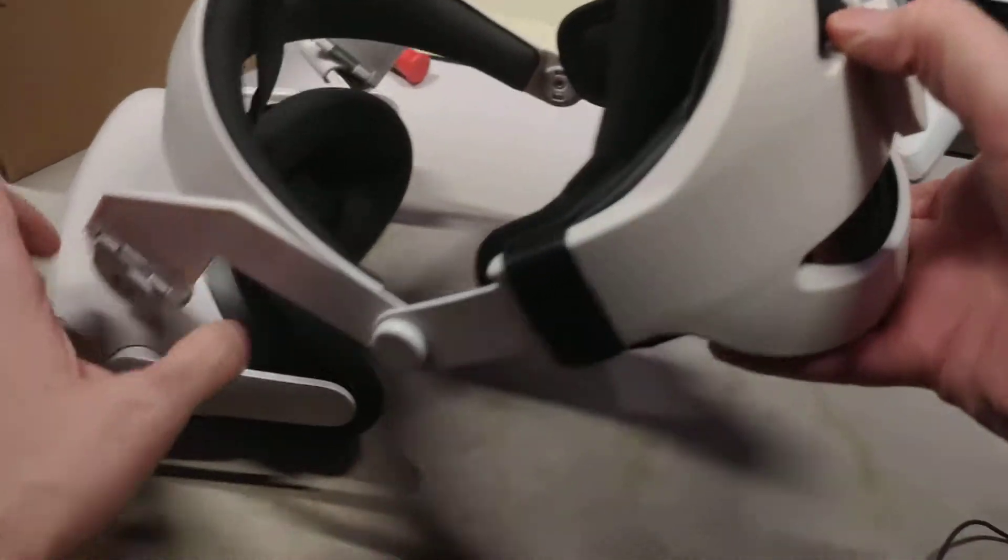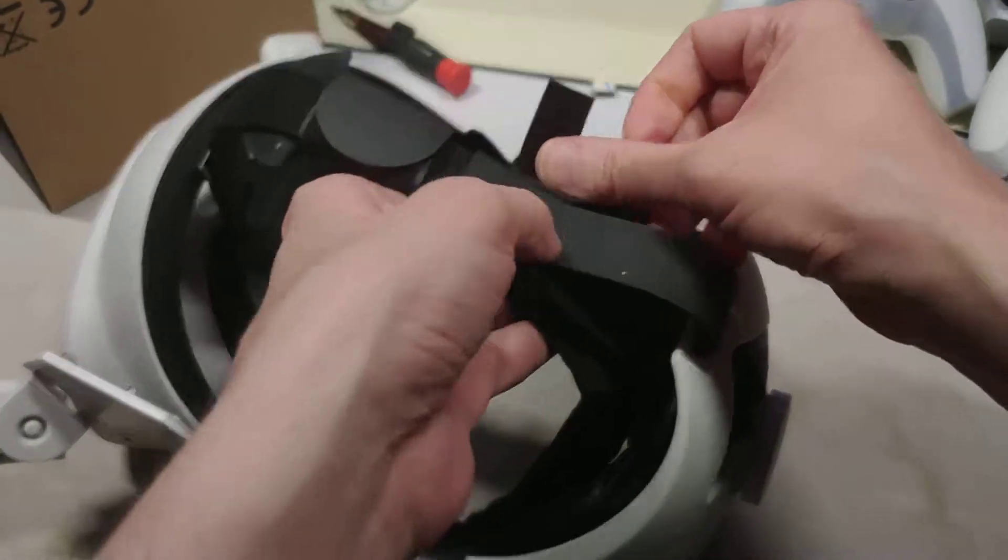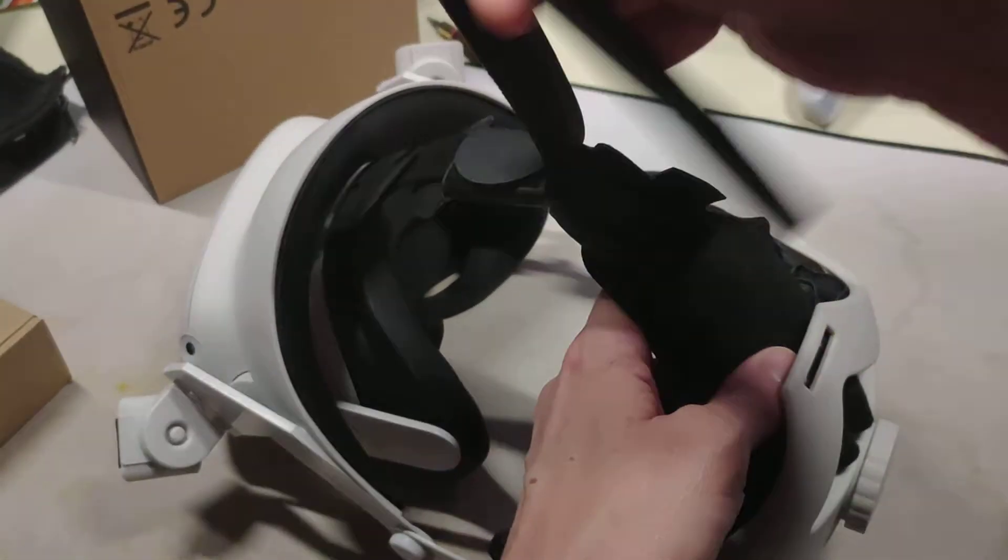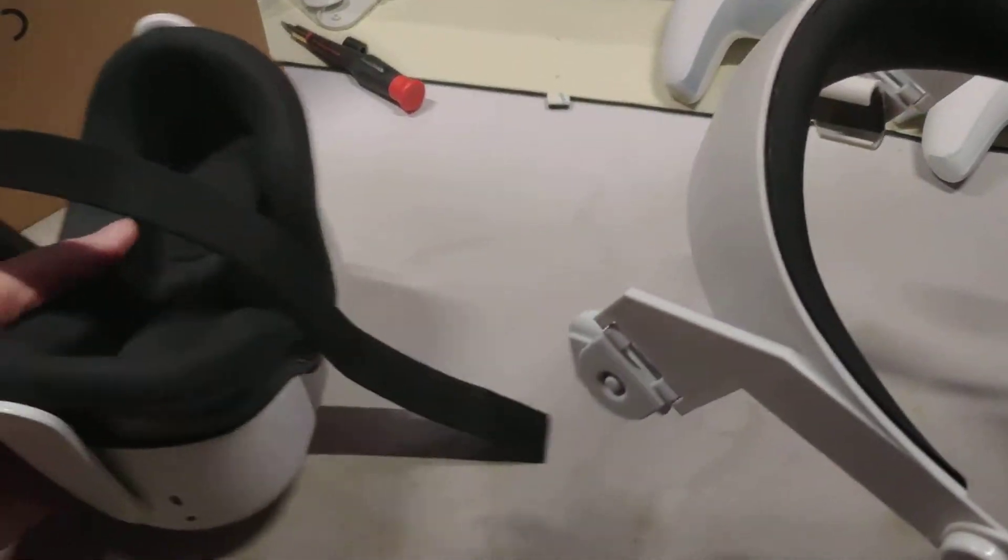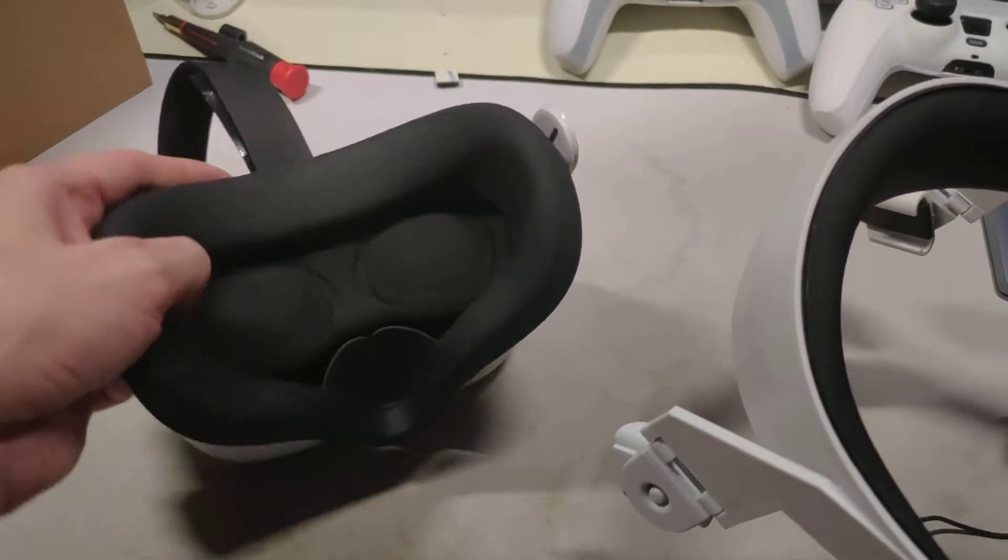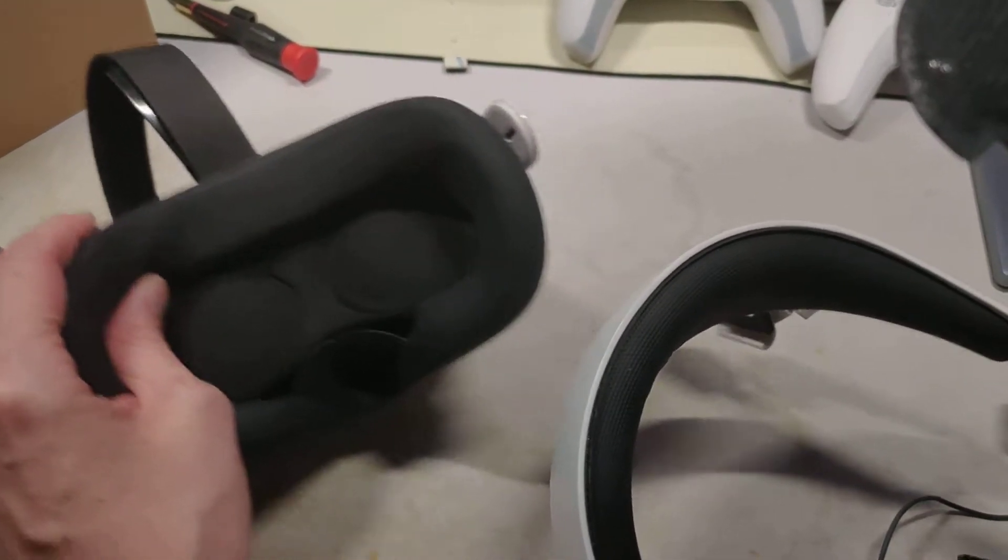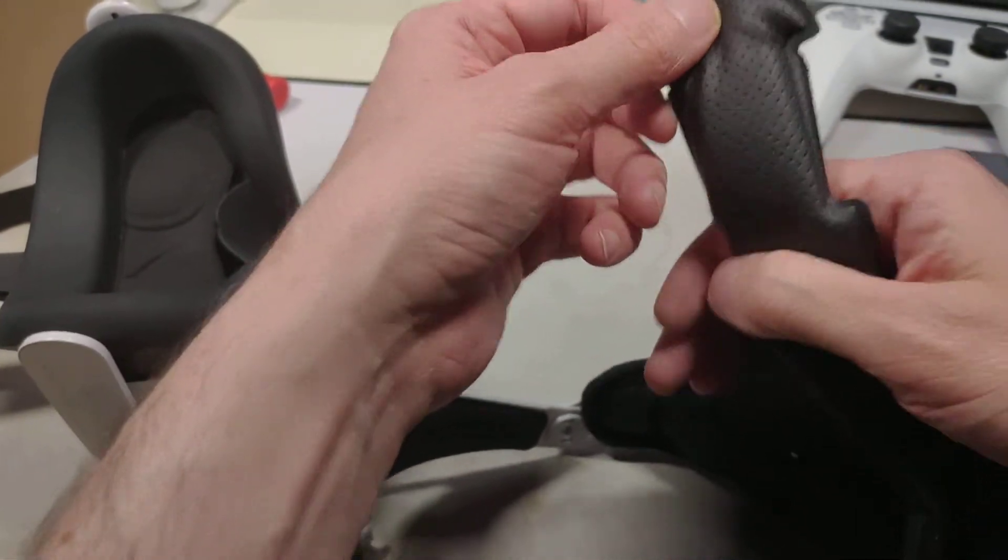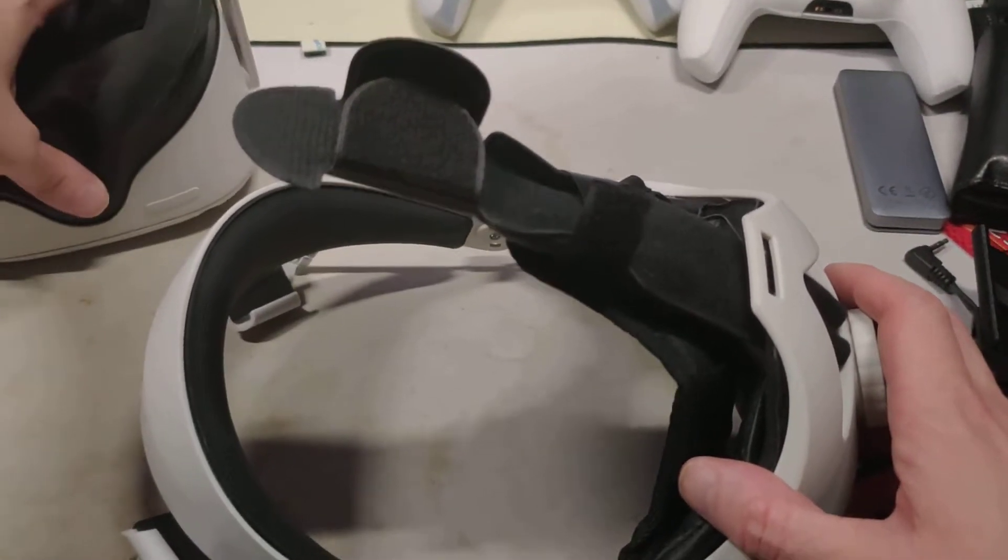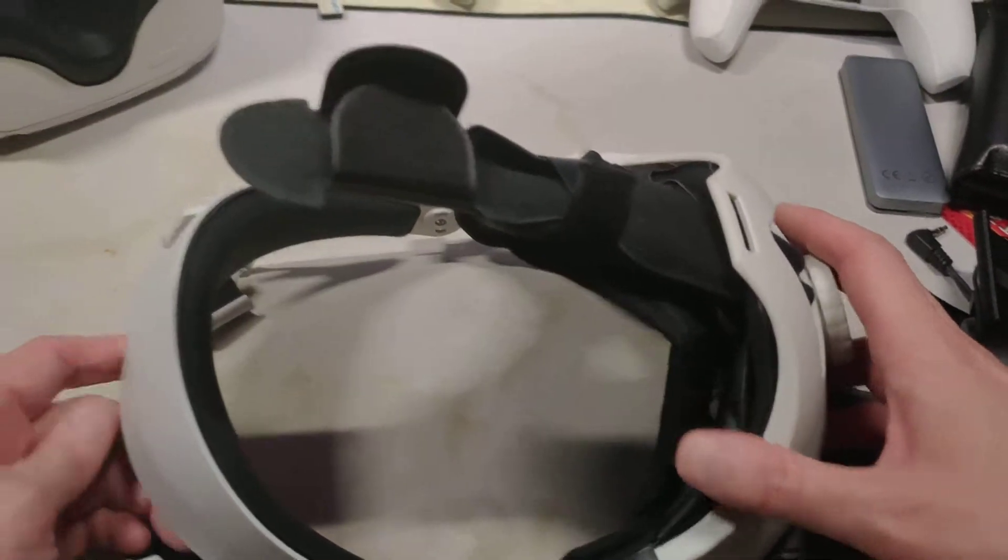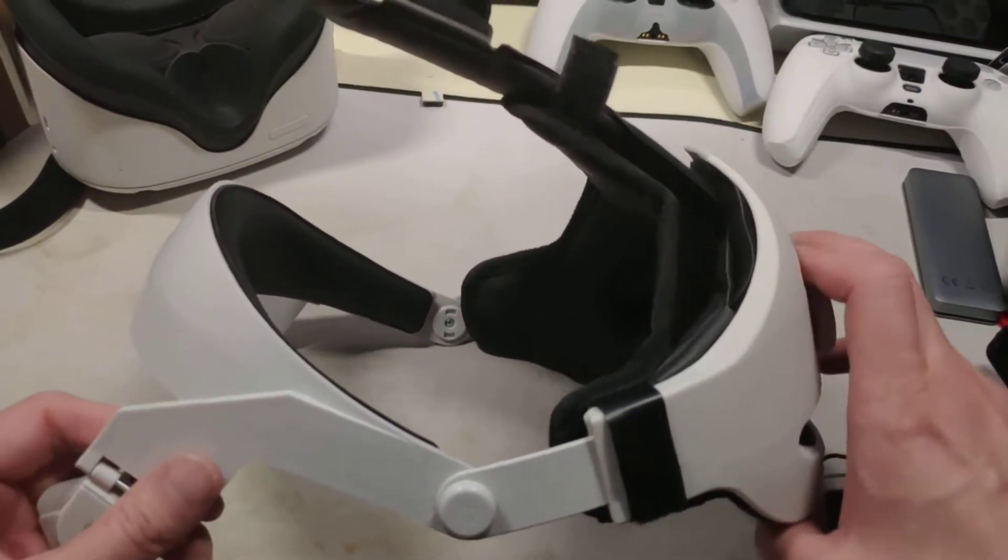First off, I have a silicone face interface cover that came with this padded top strap cover. That's temporary until I get some thicker ones in to test that are actually made for the size of the Quest fit kit that Oculus released.